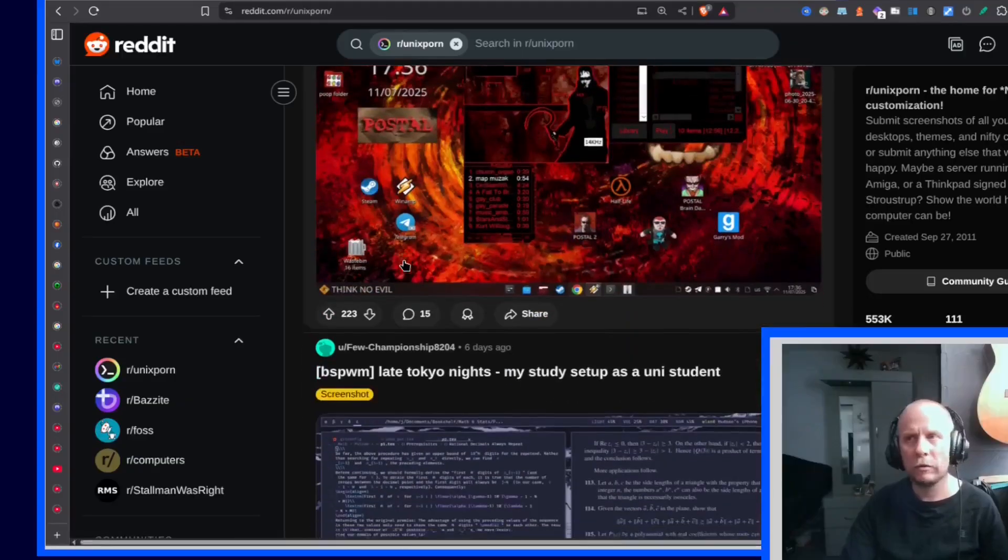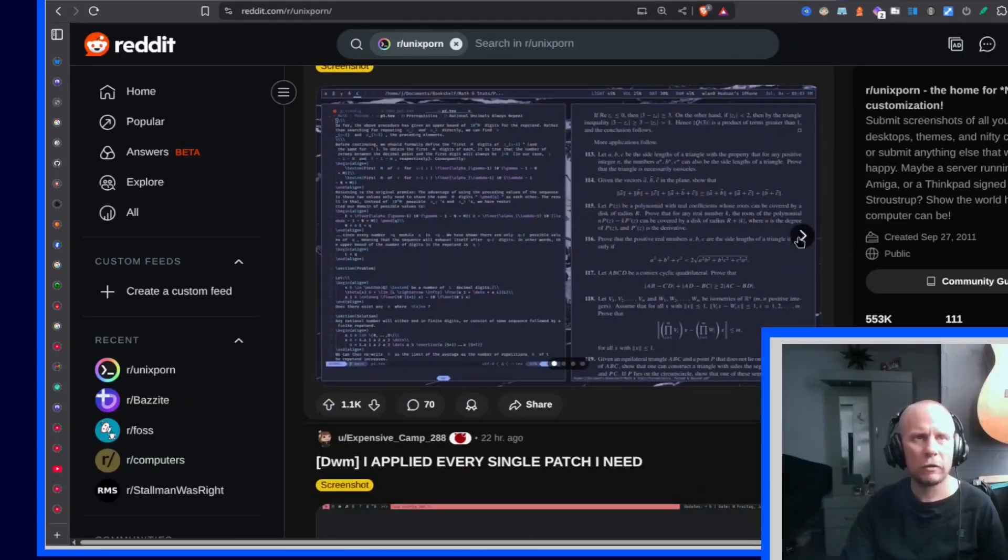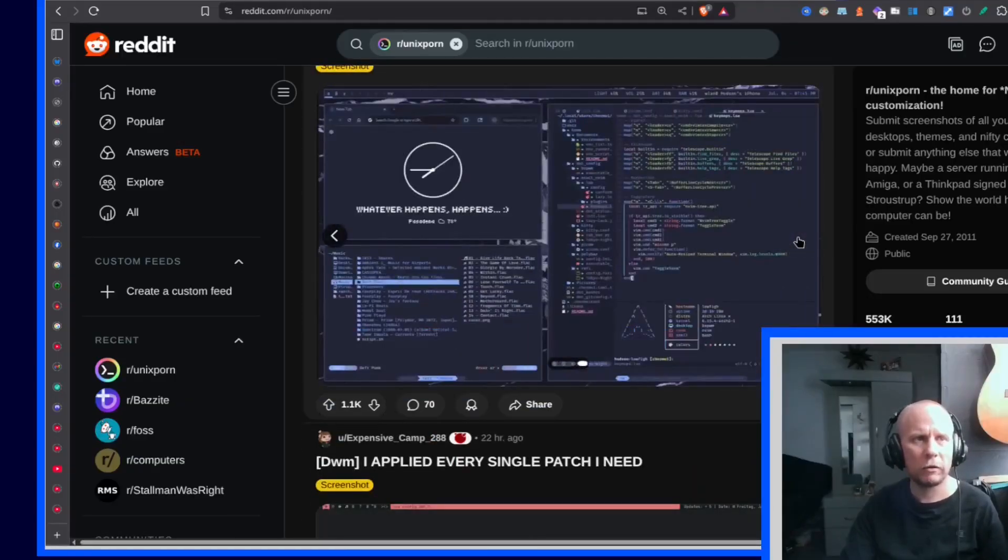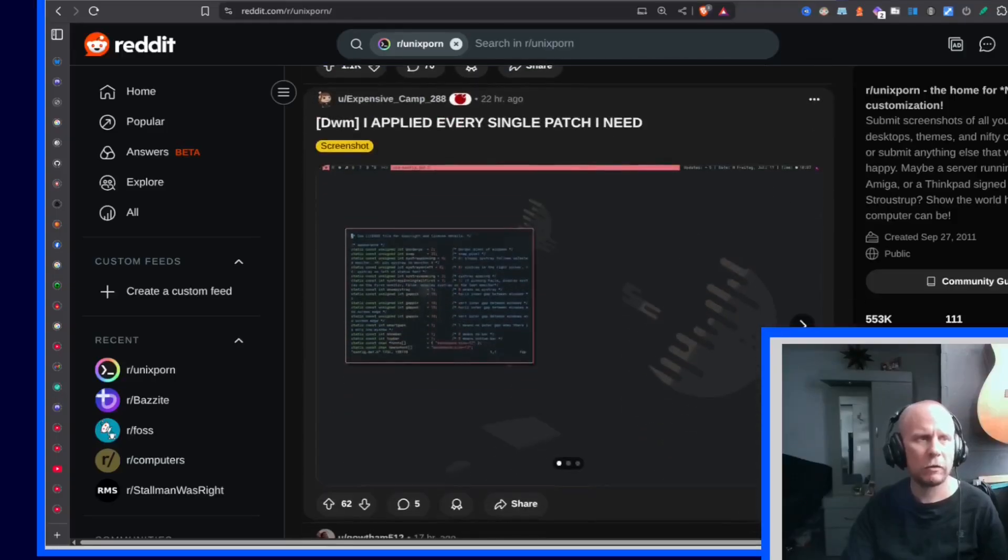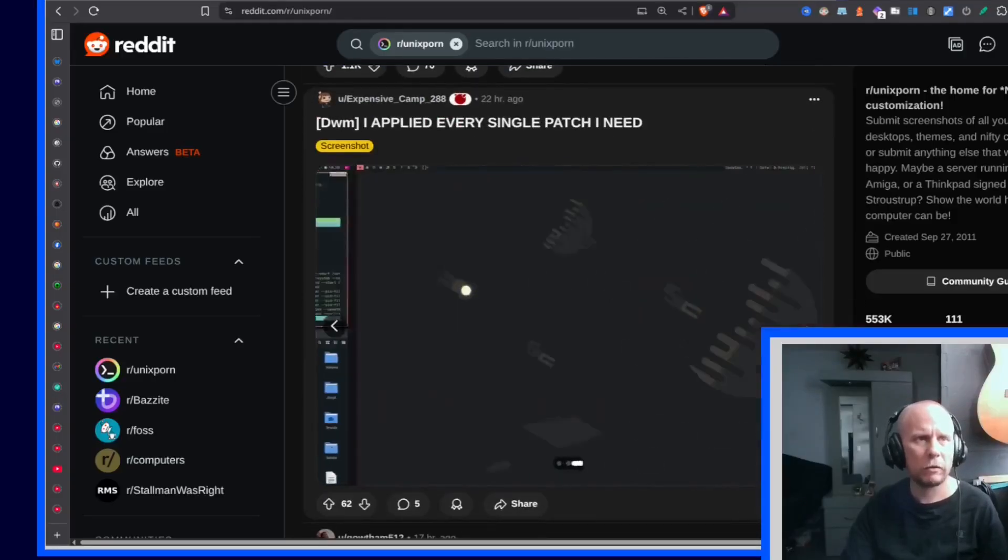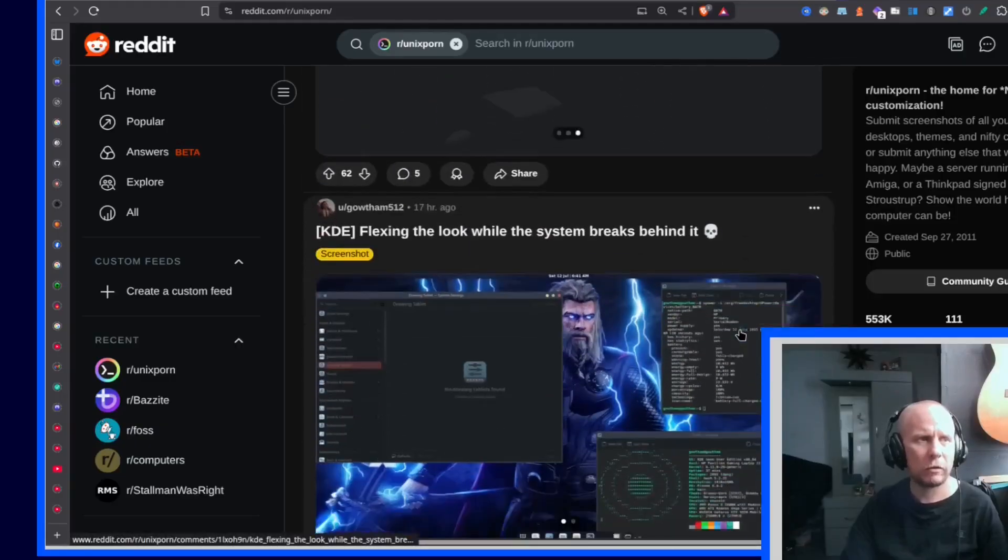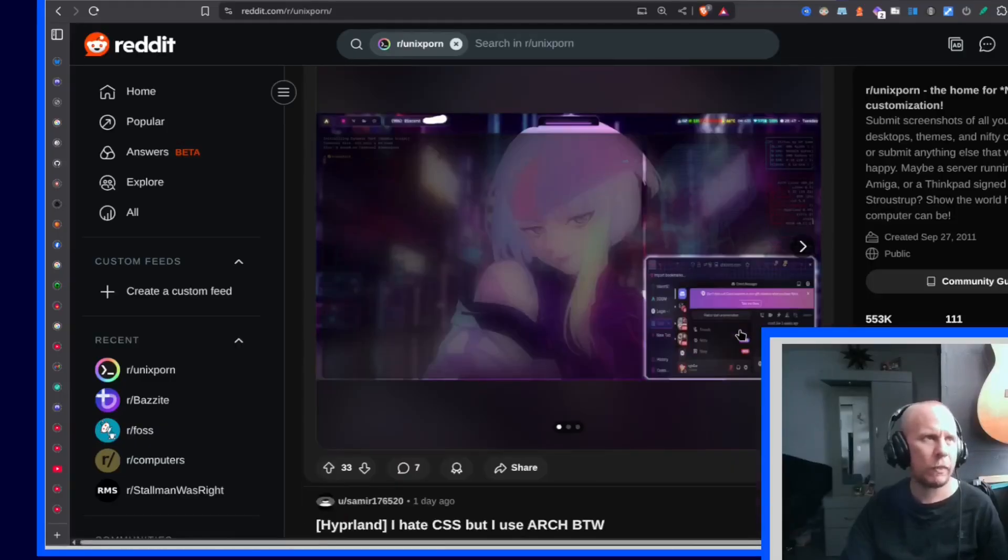And sure, it's the darling of the r/unixporn crowd. I mean, everyone loves to slap a Catppuccin theme on i3 and pretend that they're hacking the Pentagon.